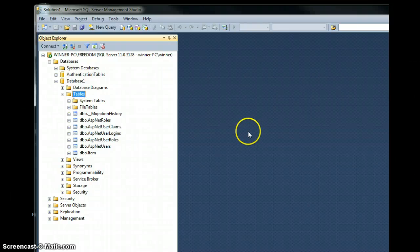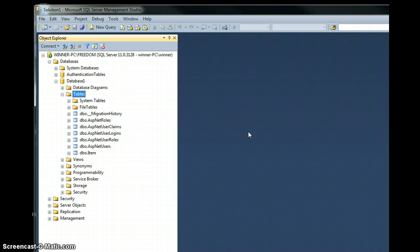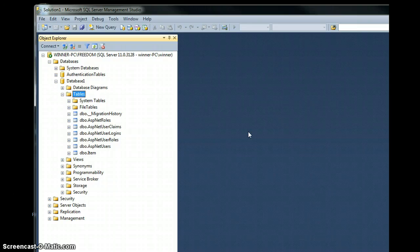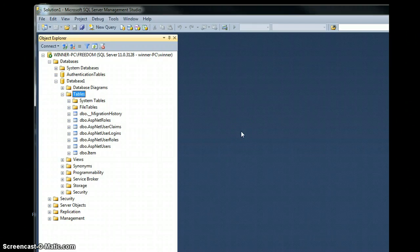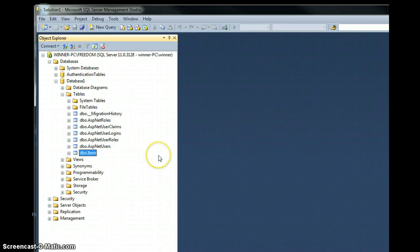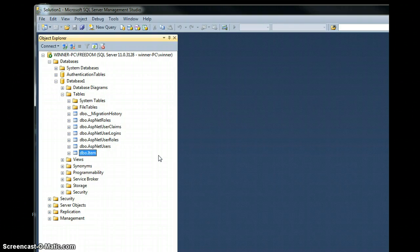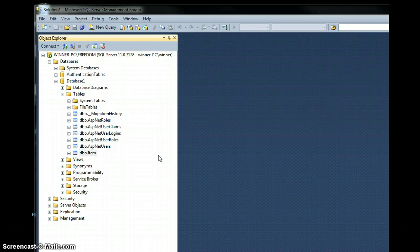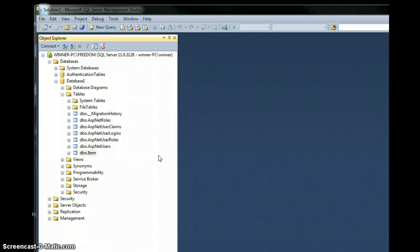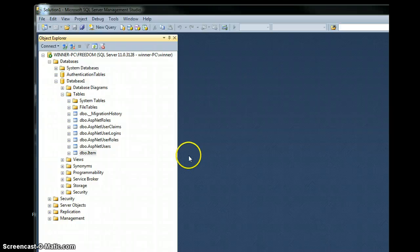In this video, we are going to create a new table using the SQL Server Management Studio Designer. We have the editor open right here and we have an item table in the database. We can create a new table which should define the parts for the item, so we'll call it part.